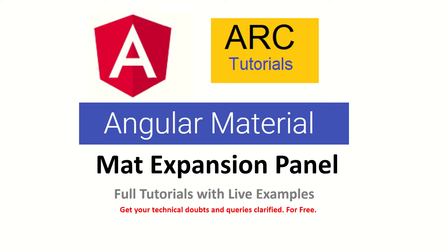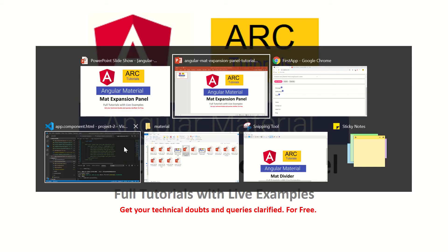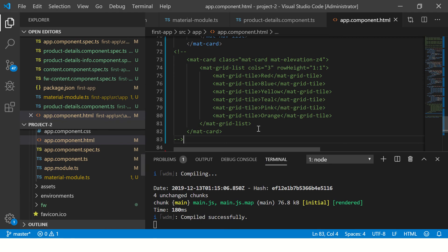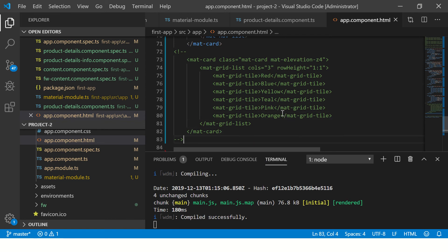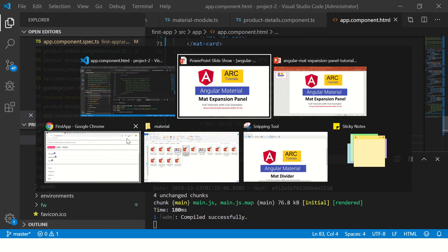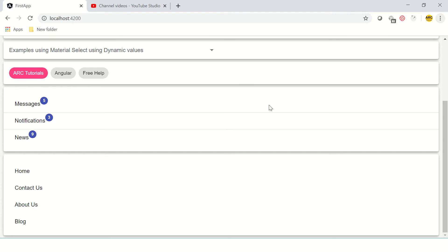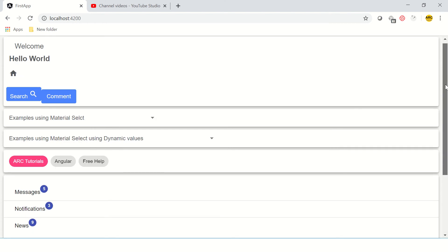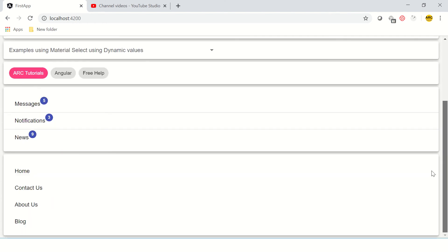Let's get started with the practical of implementing Angular expansion panel. I have got my application up and running. We are continuing from our previous episodes. Let's first see how the output looks.